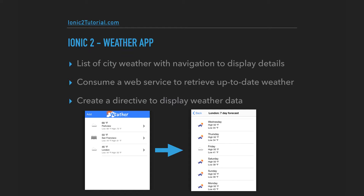We're going to show the different cities that the user entered and allow the user to navigate to view a seven-day forecast. We're going to pull in up-to-date weather using the OpenWeather API and an Angular2 service, and then we're going to create a directive that we can reuse to show the weather in each city.